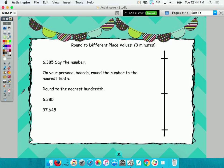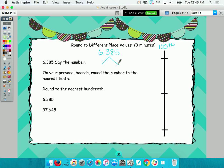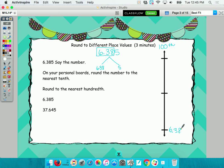Now we're going to do the same number, but round it to the nearest hundredth. Label the next vertical number line 'hundredths' and rewrite the number: six and three hundred eighty-five thousandths. I want to decompose it and take out the hundredths — all the digits to the hundredths place. Genesis, how many hundredths do I have? Six hundred thirty-eight. How many thousandths left over? Five. So where's my decimal in the original number? After the six — that's where I put it.